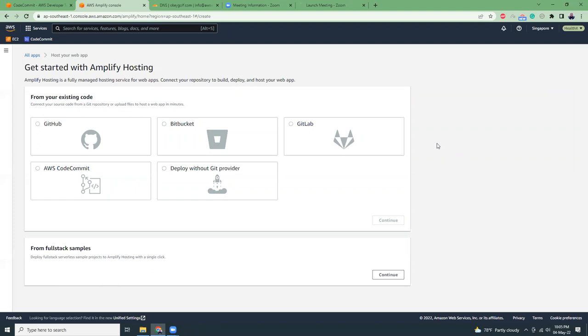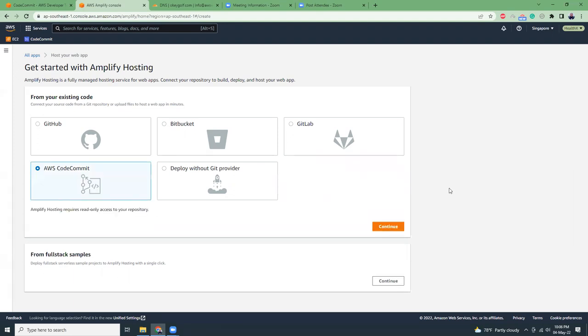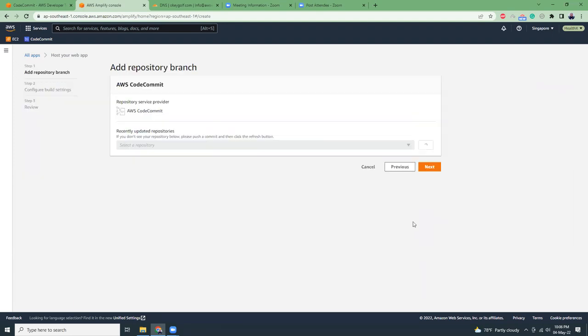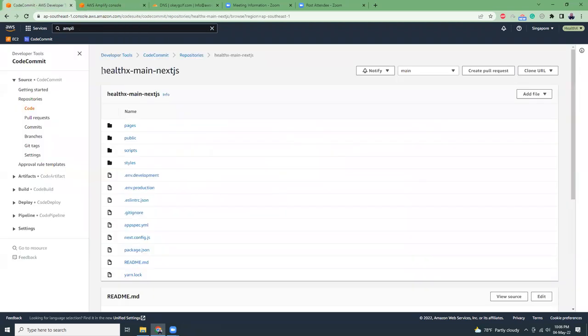Here we have different options: GitHub, Bitbucket, GitLab, AWS CodeCommit. I'm going to choose AWS CodeCommit. Then I'm going to choose the repository name which is this.